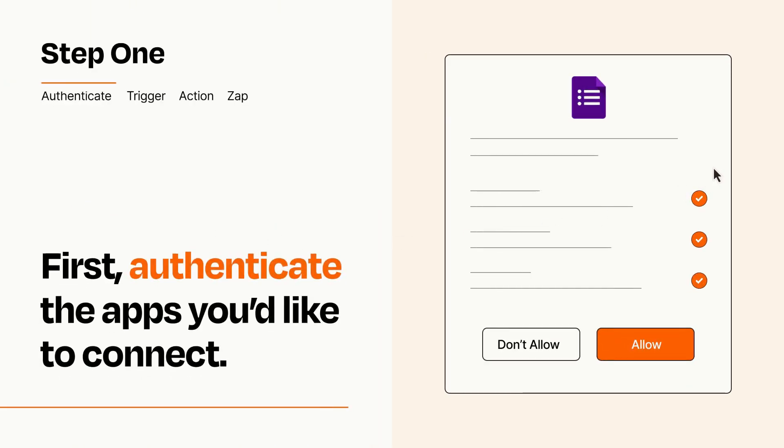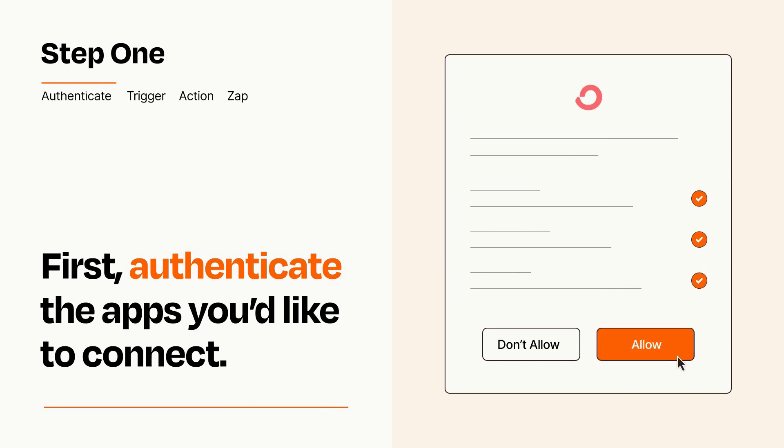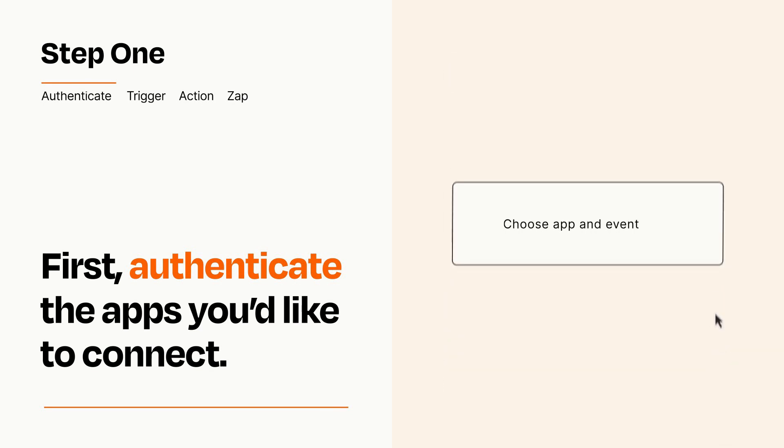To get started, you'll just need to authenticate your apps, which takes just a few seconds. Zapier meets industry standards for encryption when connecting with each of your apps.